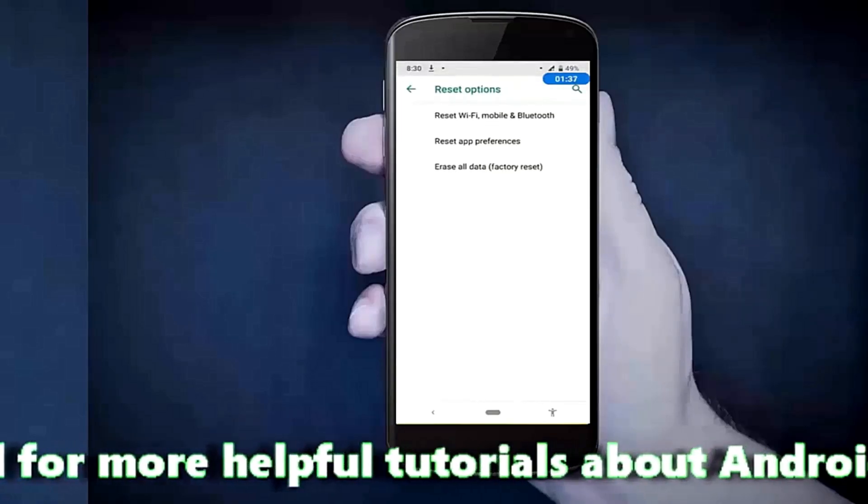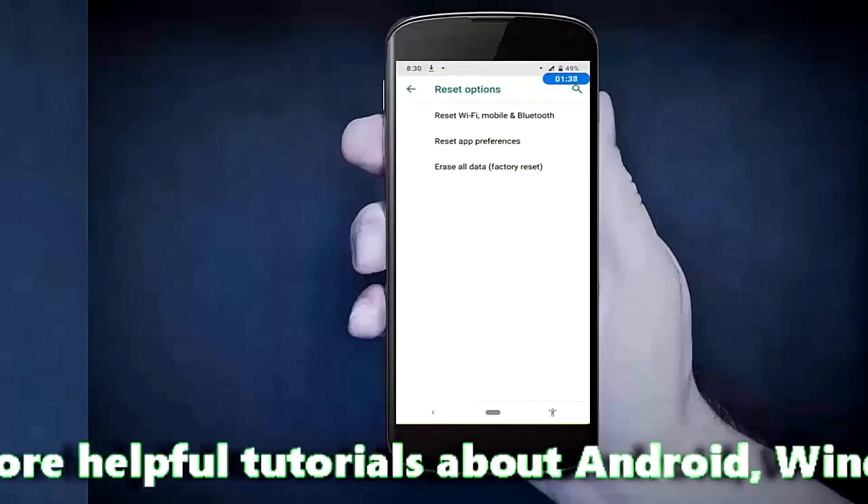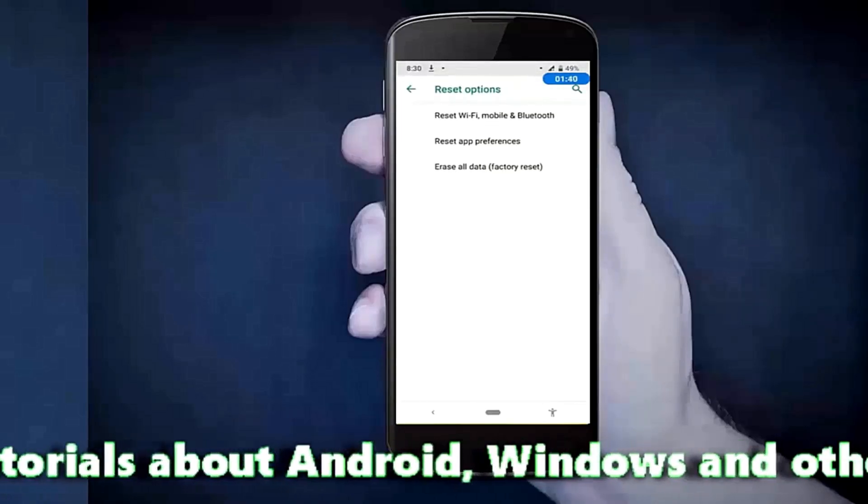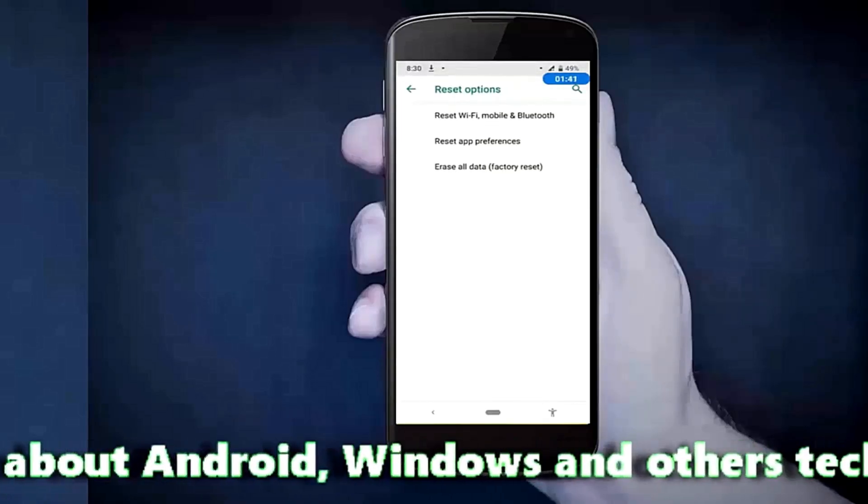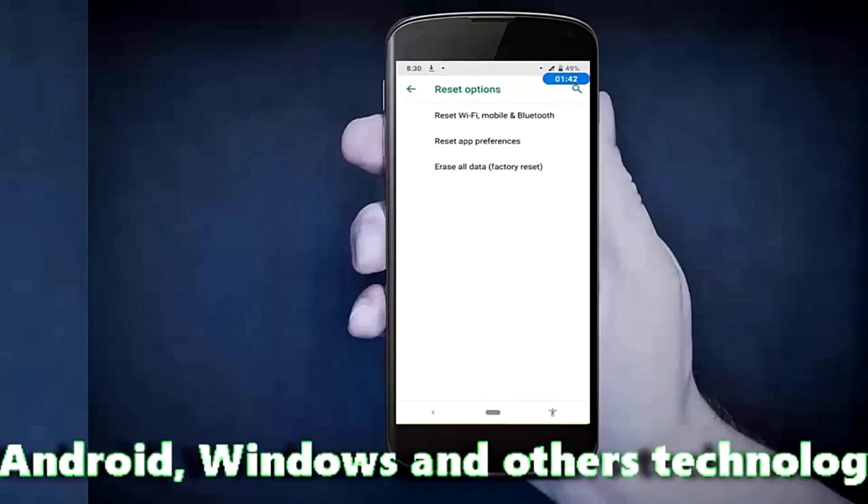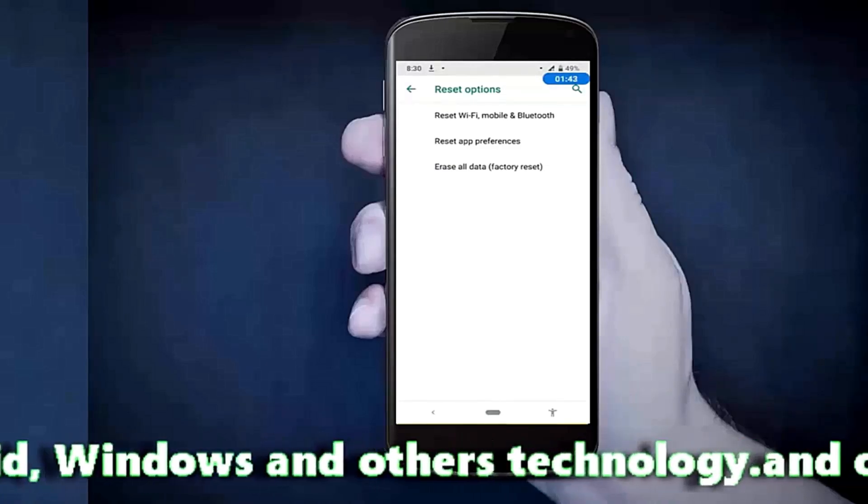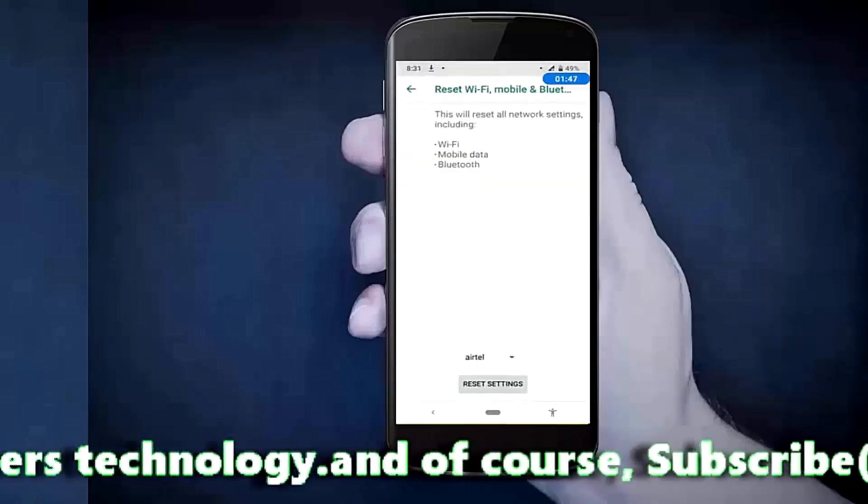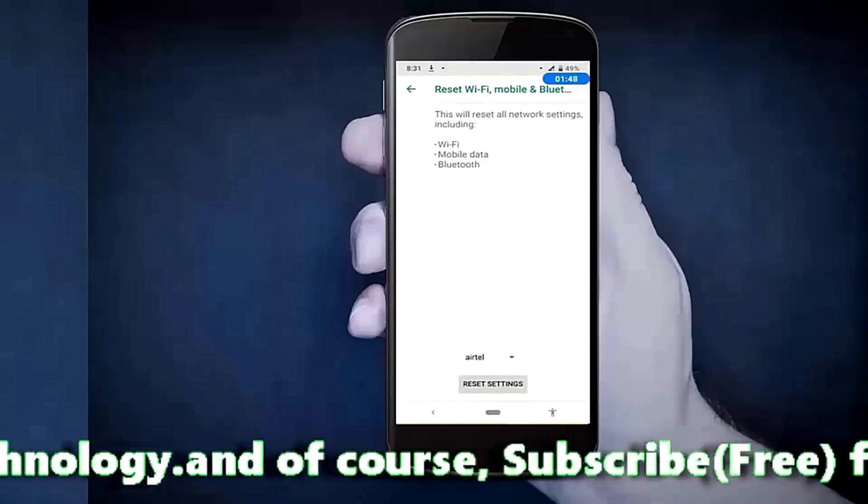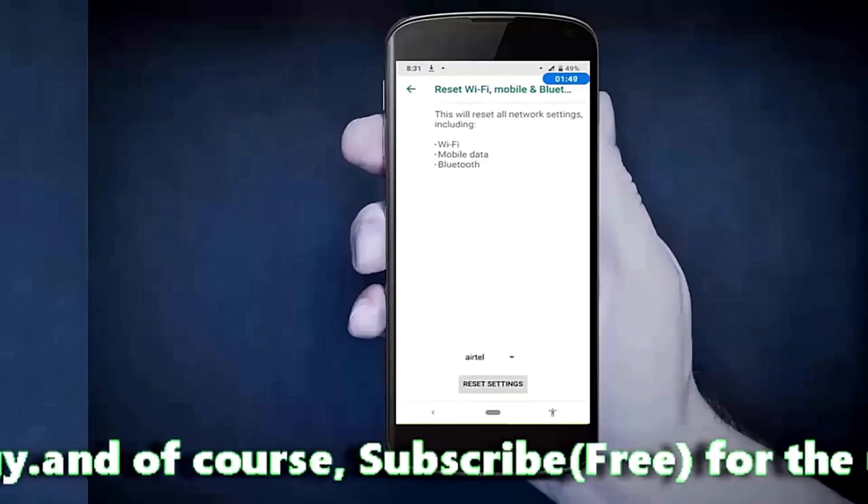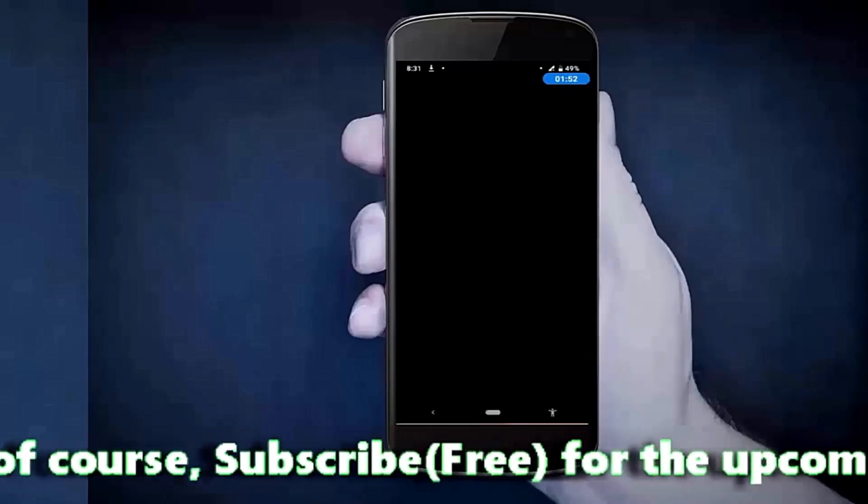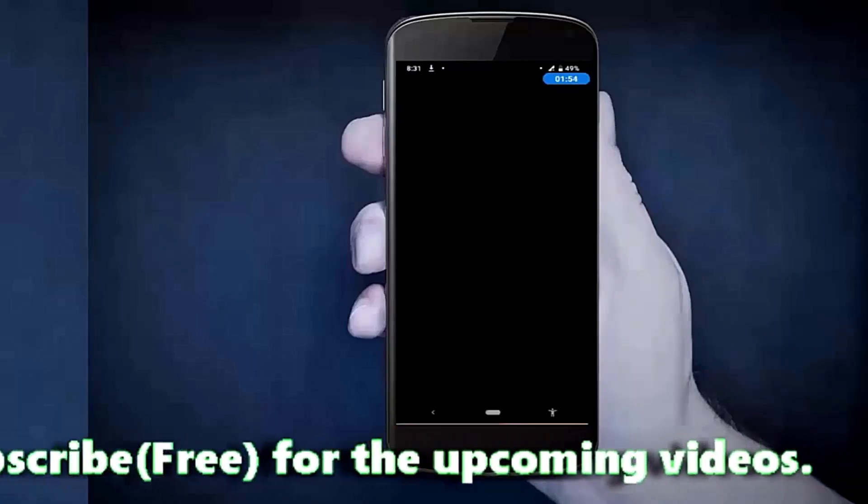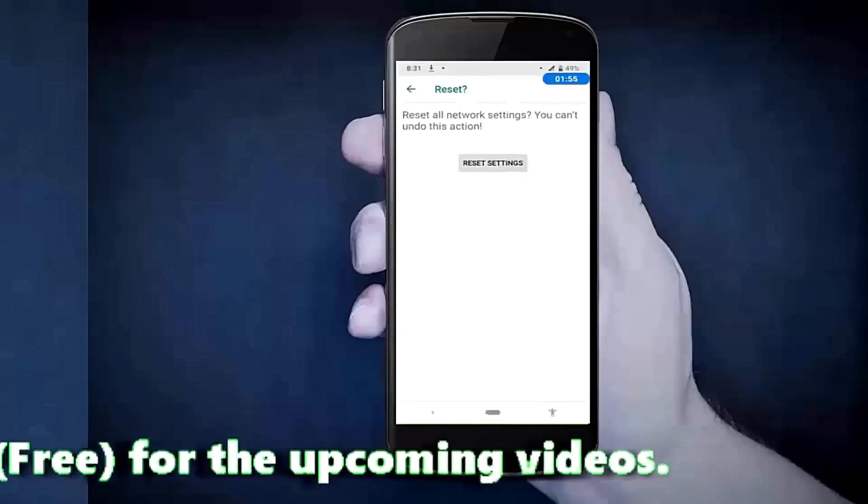Here you need to reset Wi-Fi and Bluetooth of your device. So tap on it, then Reset Settings, Reset Settings once again.